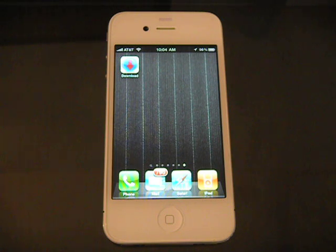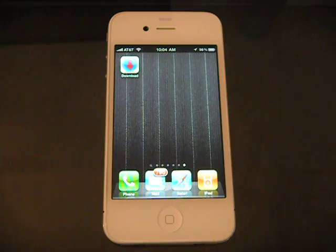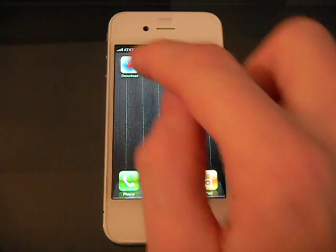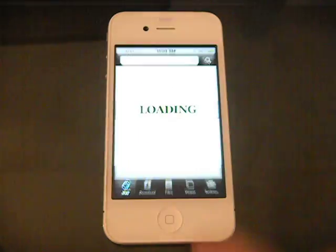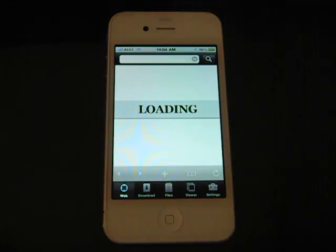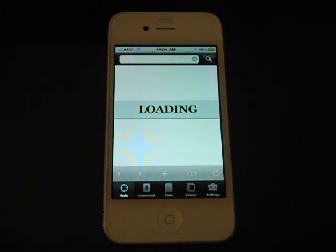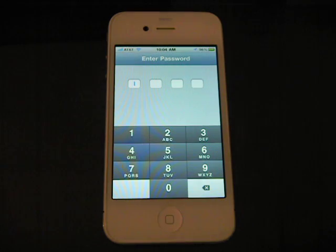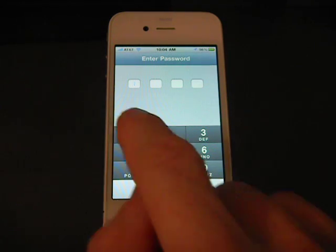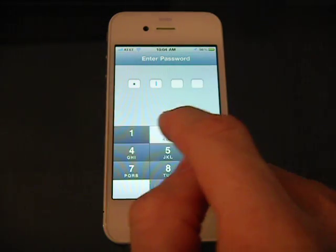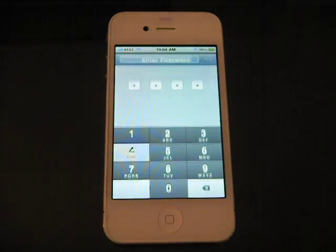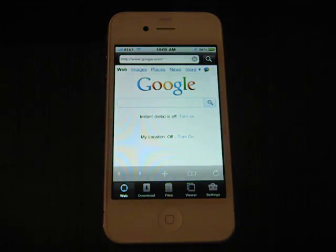Today we're going to be demonstrating Bontech's new download app on my glorious new white iPhone. So we launched the download app and this is a password protected app. If you choose, you can enable a password to protect your files.